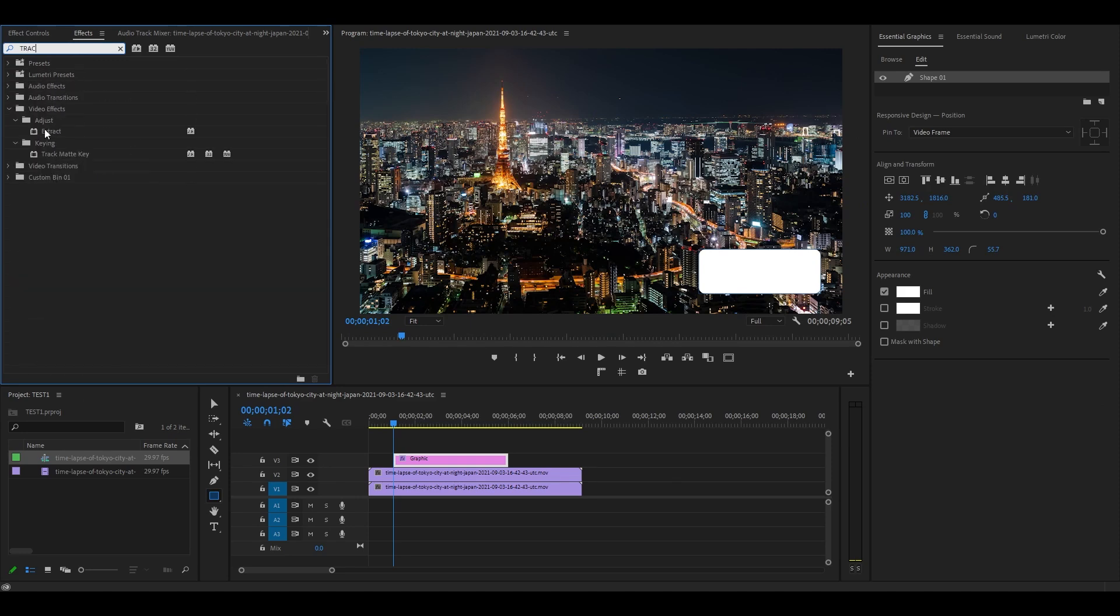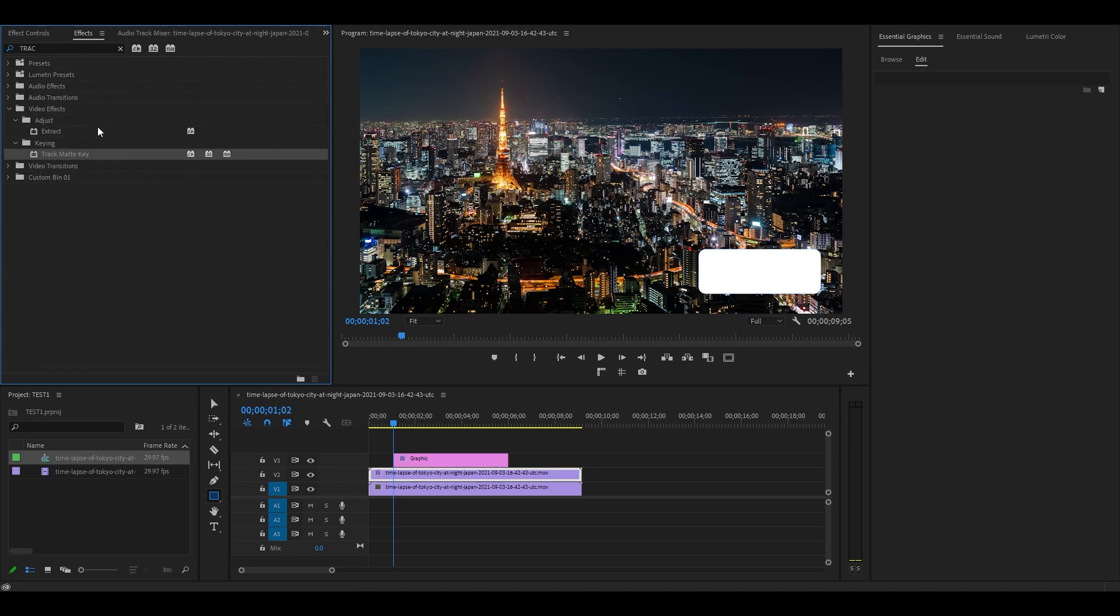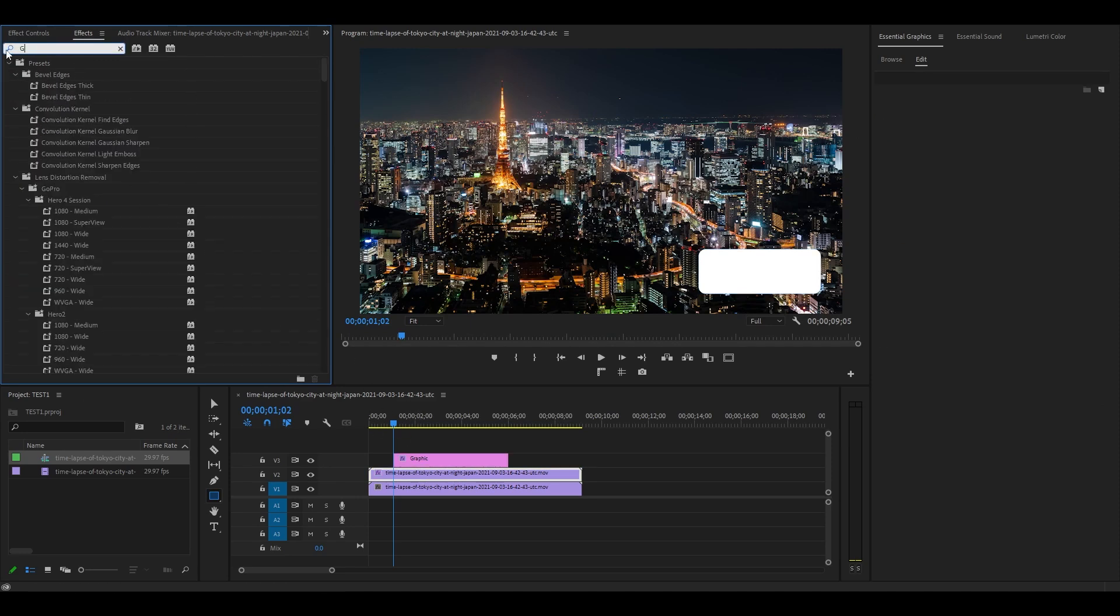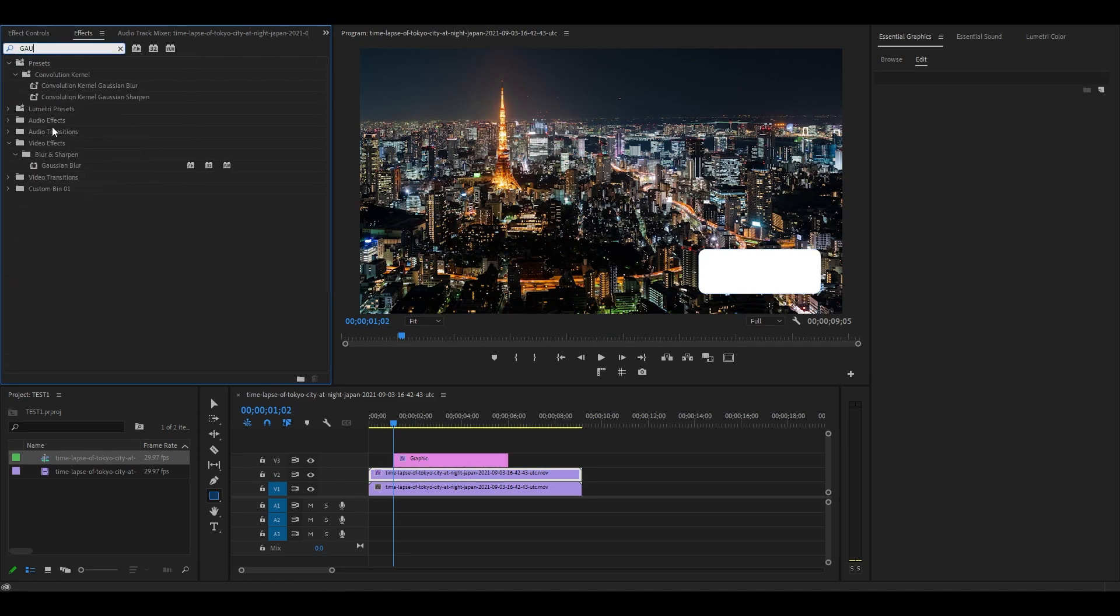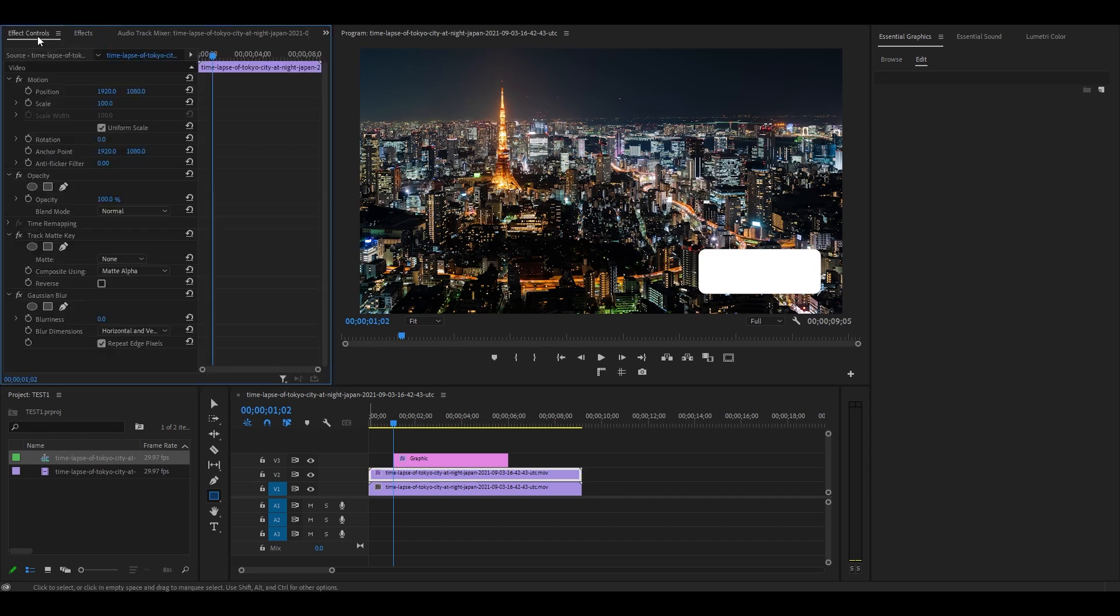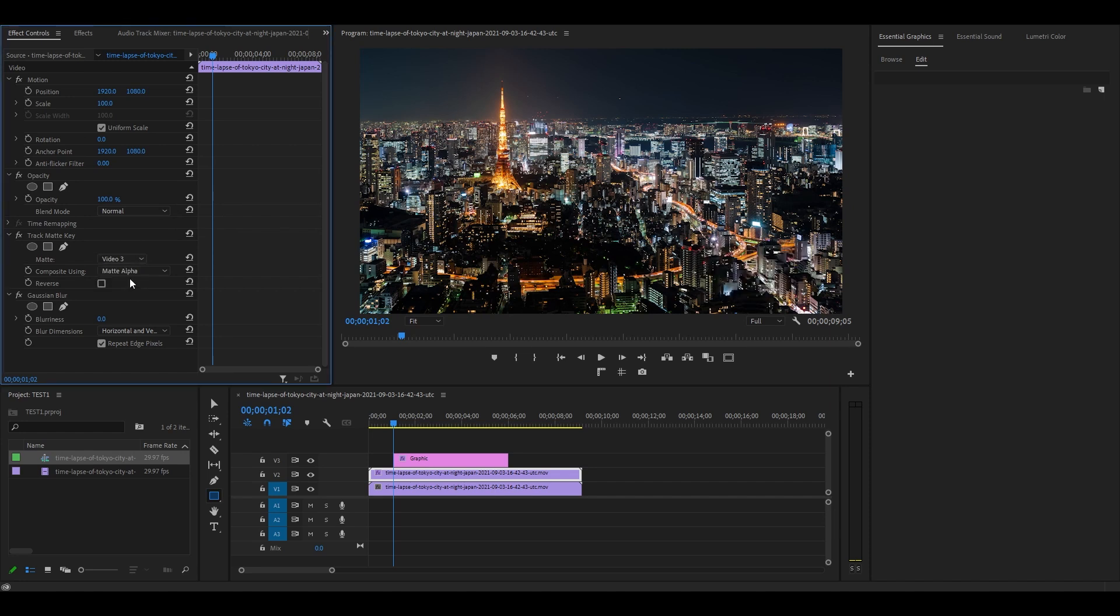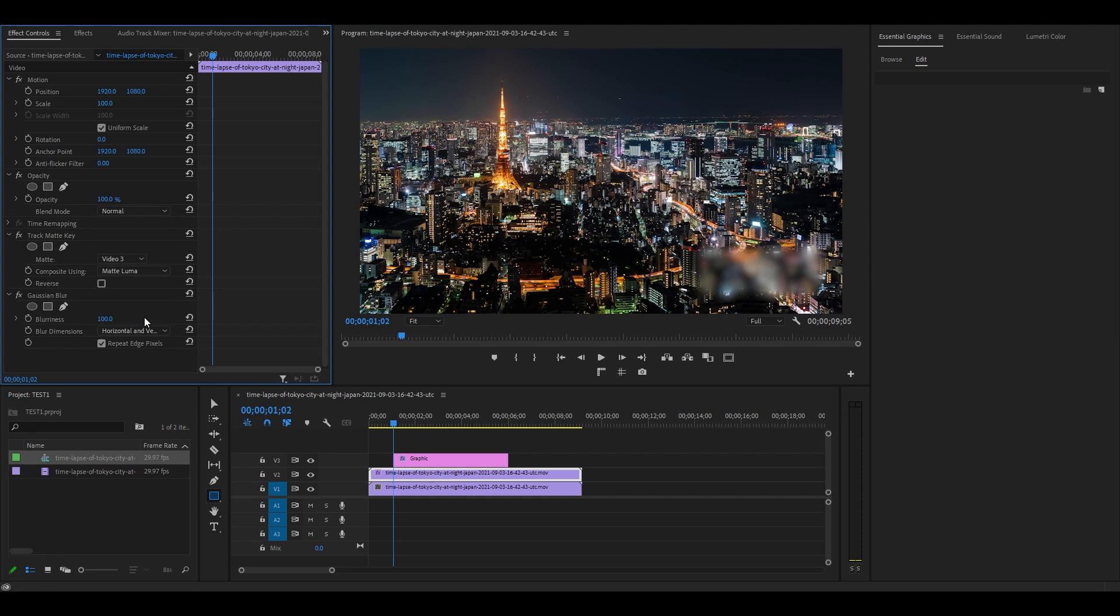Under effects, search for Gaussian blur and track matte key and add both effects to the duplicated clip on video layer 2. Go over to effect controls and change matte to video layer 3. Composite should be set to matte luma and blurriness to about 100.